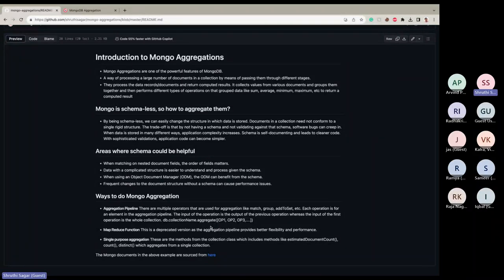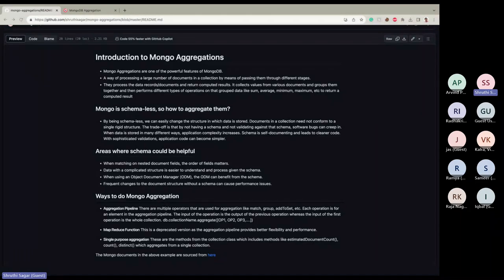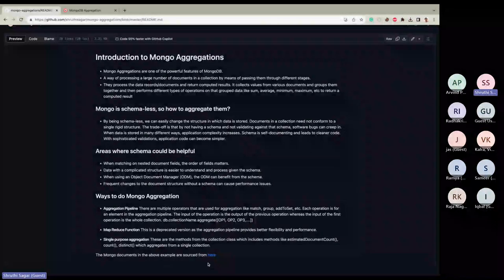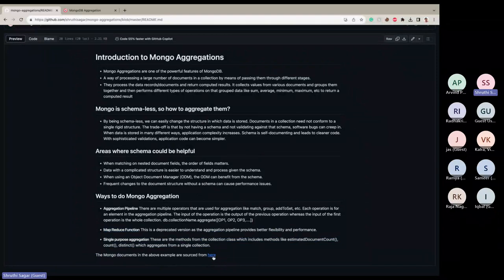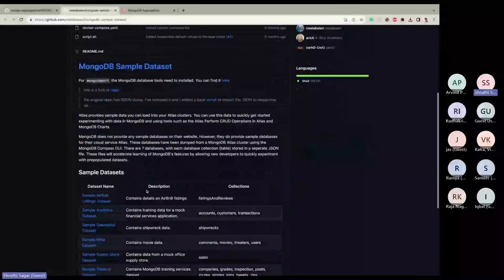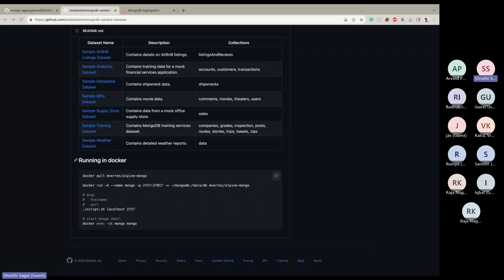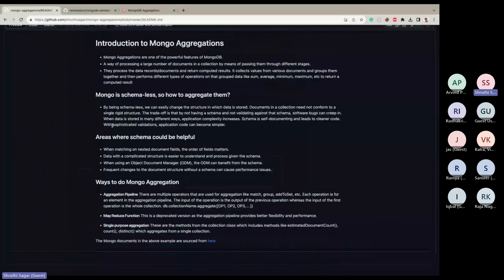I'm using MongoDB Compass for my examples. Compass is like pgAdmin for PostgreSQL — it's a tool where you can view and play around with data. There's also another tool called Studio 3T which can be used as well. I have a couple of datasets loaded, with collections running, and I'll start with my first example.